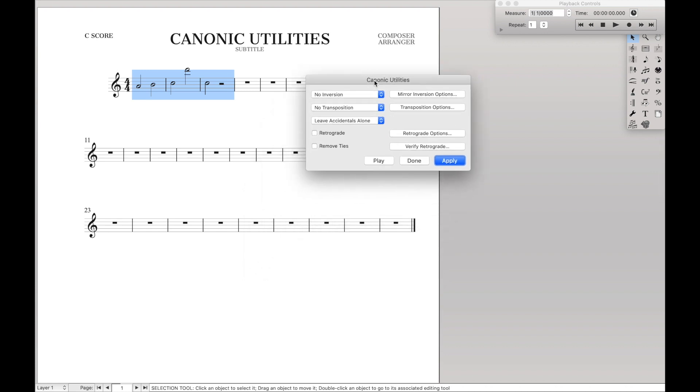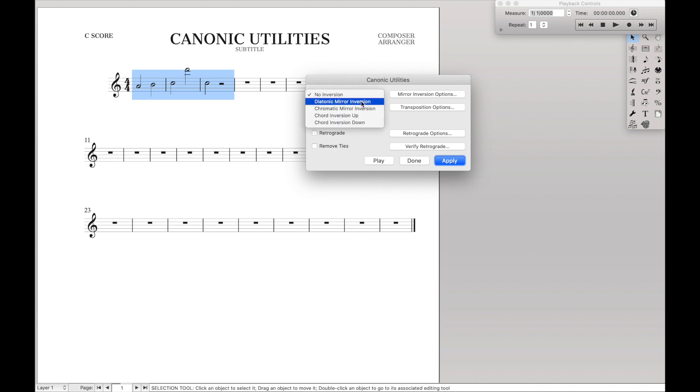and then it should be under scoring and arranging canonic utilities. And then we can select a bunch of options. We can invert it, we can transpose things, we can do retrograde, we can move ties on the retrograde, etc. So let's real quickly just invert.